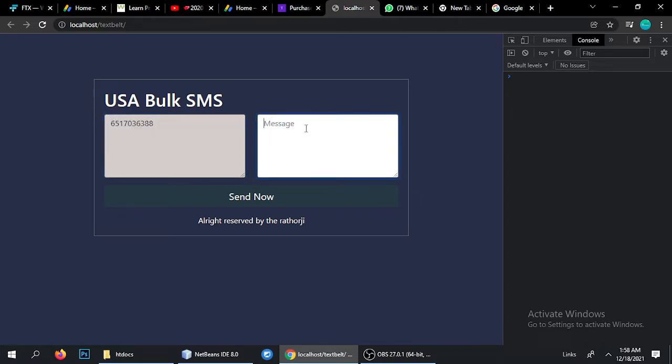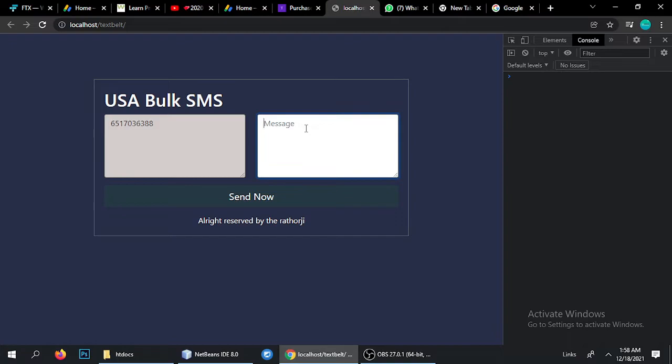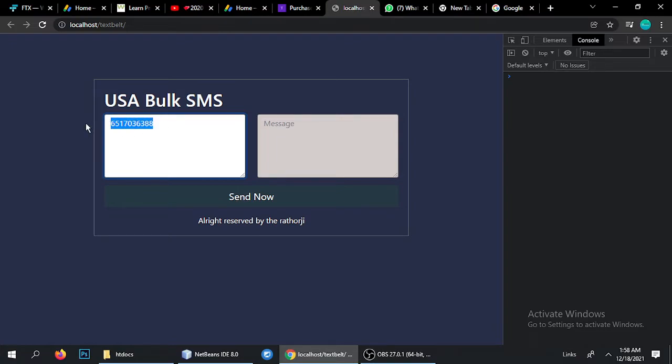Next one is a message. You can type any message, any type of message, and you can also include a link. This tool is working fine for any link and for any type of messages. Here is a USA number because plus one I have removed and without plus one it's working fine.